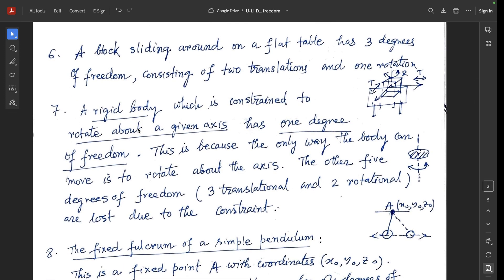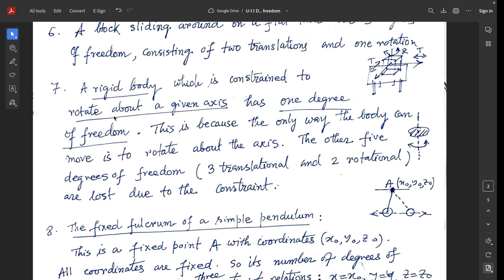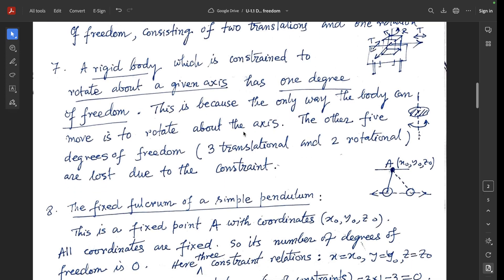Example 7: a rigid body constrained to rotate about a given axis has 1 degree of freedom. This is because the only way the body can move is to rotate about that axis. The other 5 degrees of freedom — 3 translational and 2 rotational — are lost due to the constraint, leaving only 1 degree of freedom.